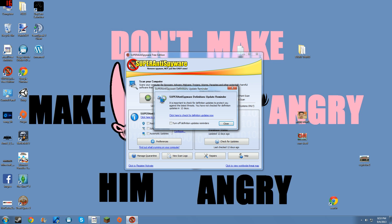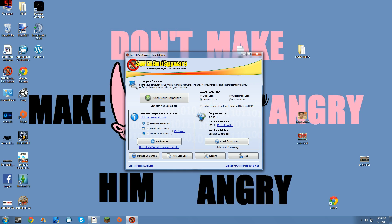And it's one simple way, one simple program. That program is called Super Anti-Spyware. It works like a charm.